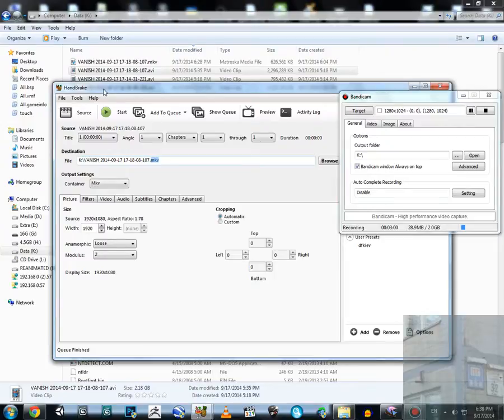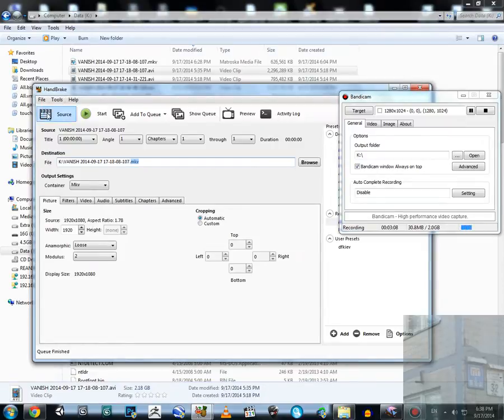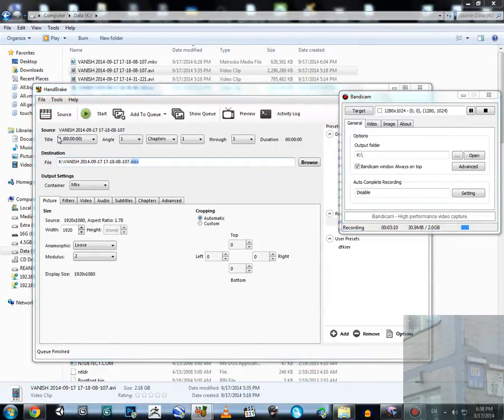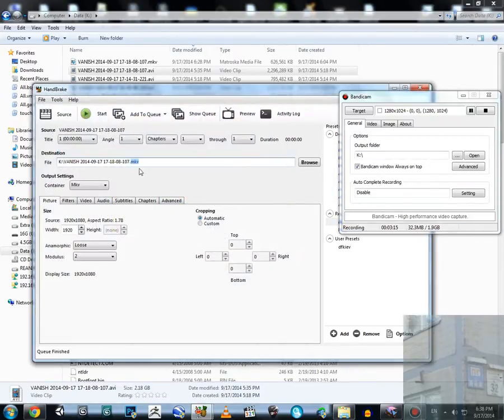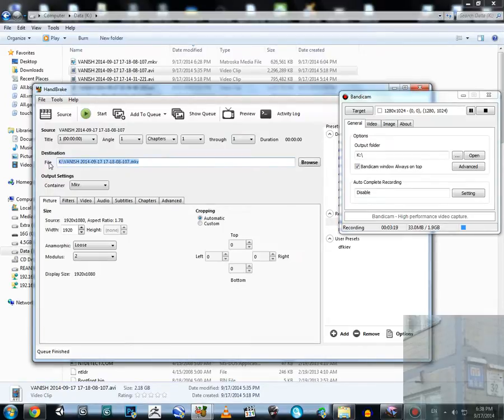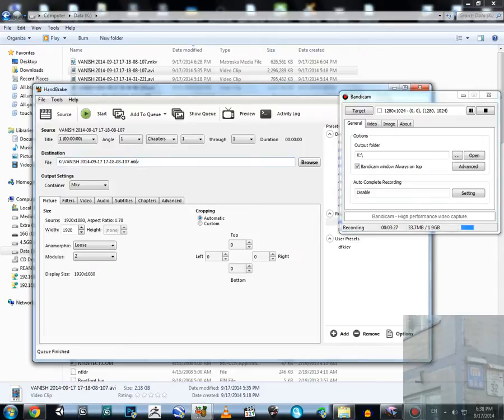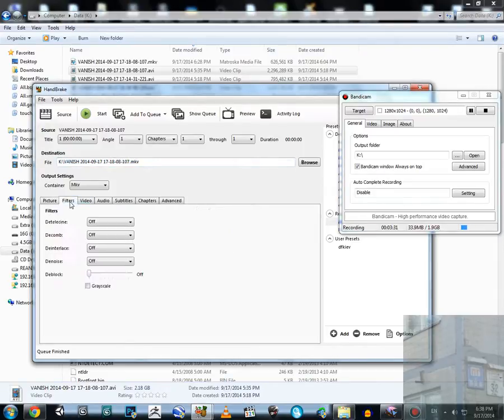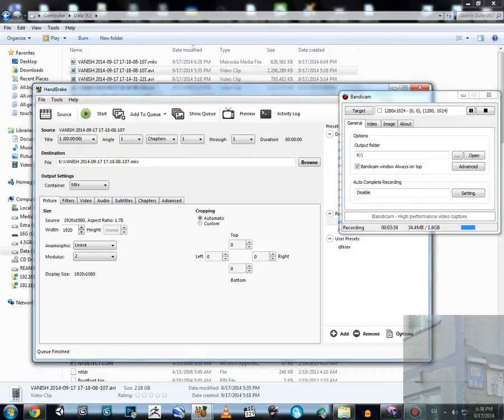This is the application I used, and this application is named HandBrake. I launch this application and click here Source, Open File, and I choose my AVI file here. Then I put here the destination folder. In my case it's the disk with drive letter K and the name of my file with MKV extension.